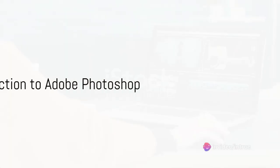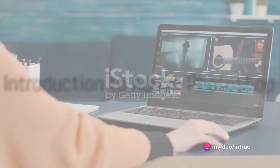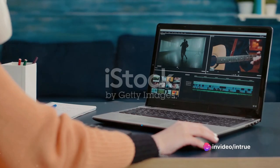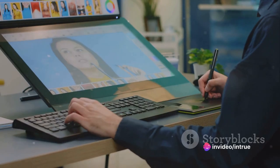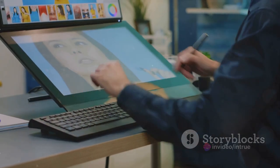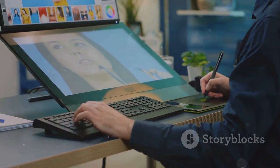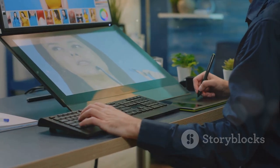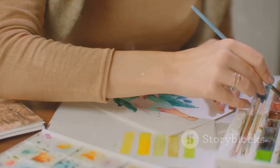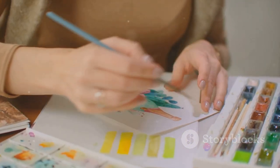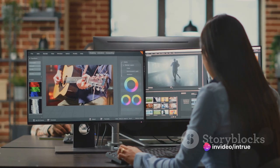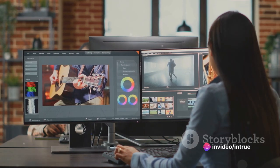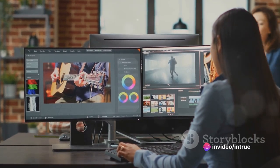Ever wondered how to transform your creative ideas into compelling visuals using Adobe Photoshop? Welcome to a comprehensive guide that will unlock the potential of this powerful tool in your hands. Today we dive into the world of graphic design, and by the end of this tutorial you will master the art of using Adobe Photoshop.